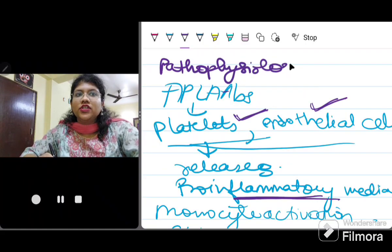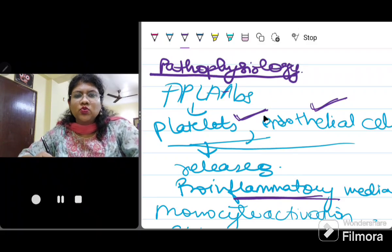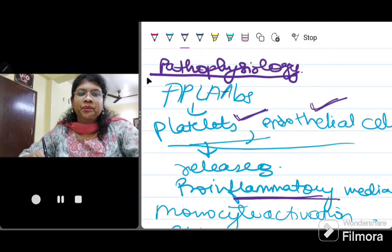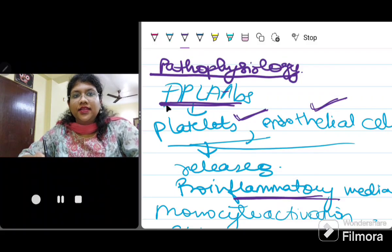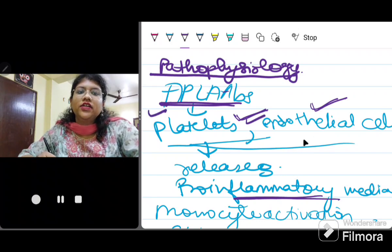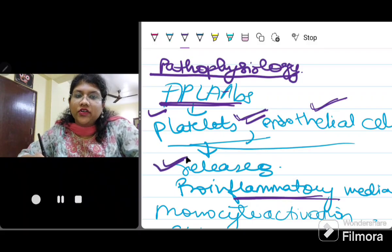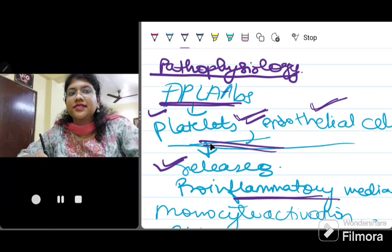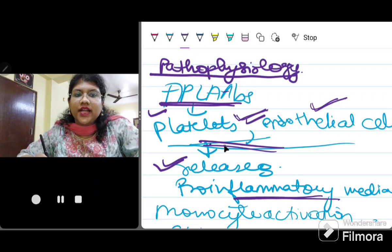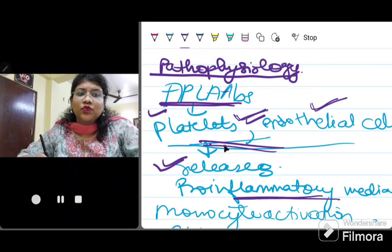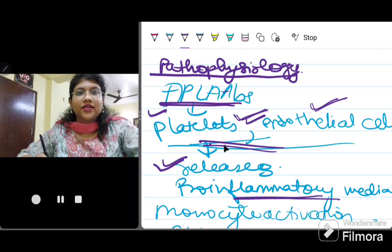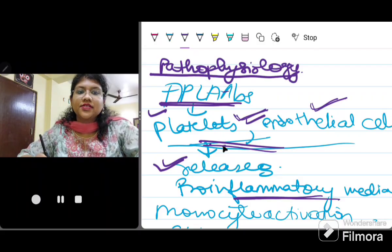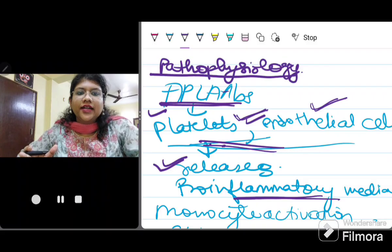Let's understand the pathophysiology of APLA. When these antiphospholipid antibodies are present, they activate platelets, endothelial cells, and monocytes. These release pro-inflammatory mediators, leading to increased leukocyte adhesion, release of pro-inflammatory cytokines, tissue factor, and potentiation of coagulation factor activation — resulting in excessive fibrin production. Platelet activation also releases thromboxane B2, which causes increased expression of a fibrinogen receptor. The net effect is production of a pro-coagulant state that causes thrombosis.